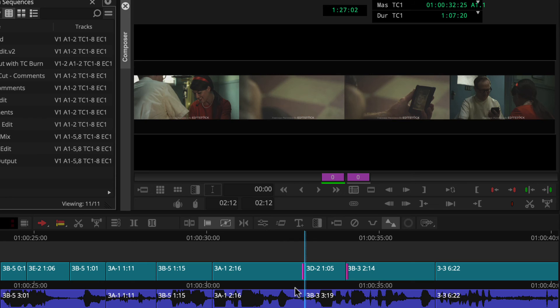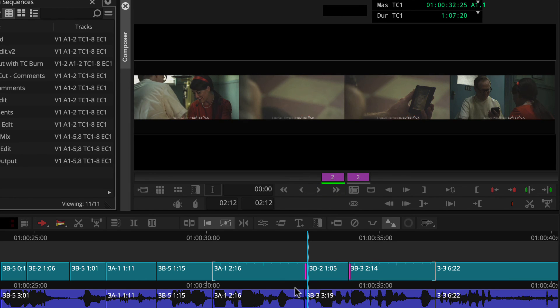Since we want to slide the shot forward, we can use right facing arrows or keys or enter a positive numeric value. Let's hold K and L to slowly slide this clip forward.